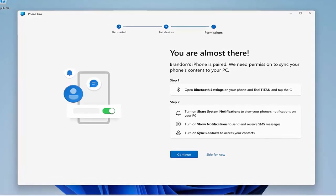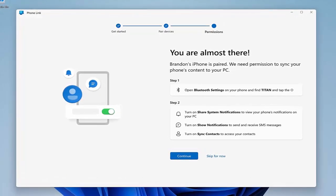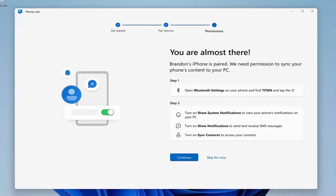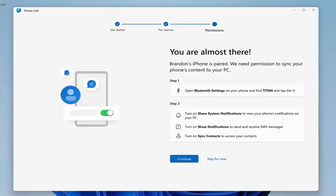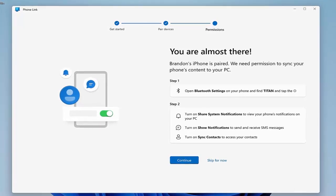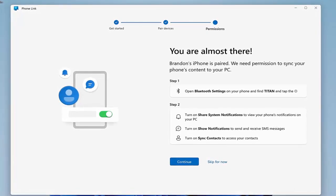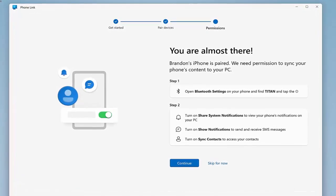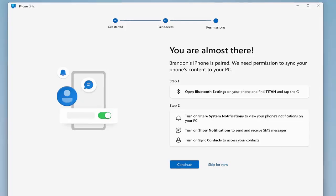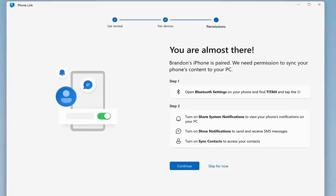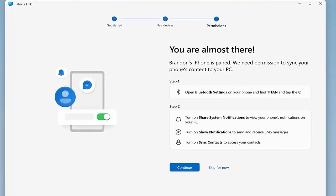Phone Link was initially exclusive to Android, allowing you to access messages, calls, and notifications right from your PC, but now the integration has expanded to iPhones, making it even easier to manage everything from one place.